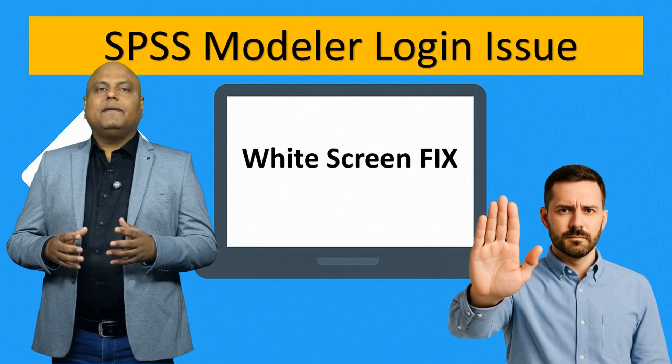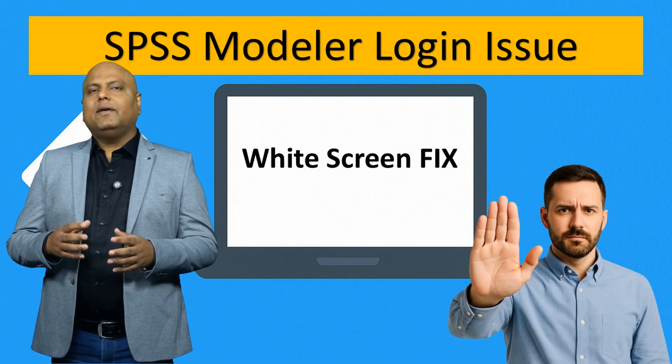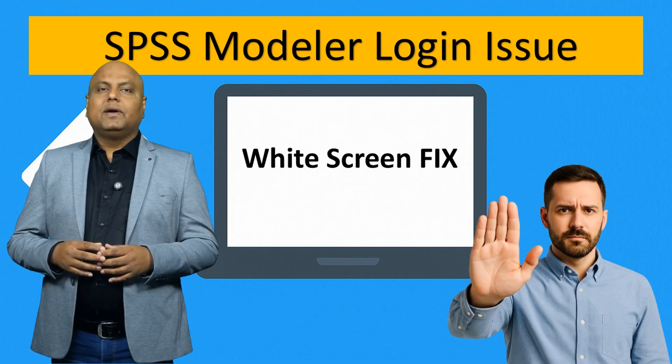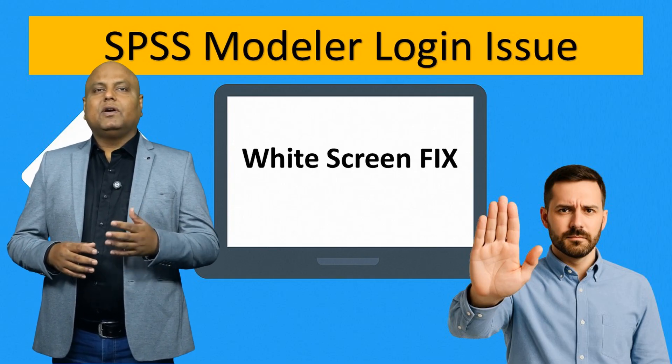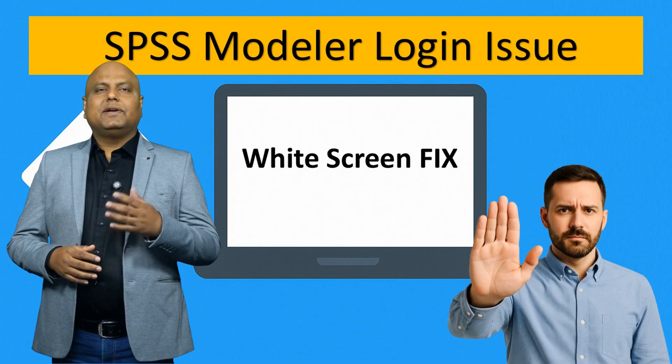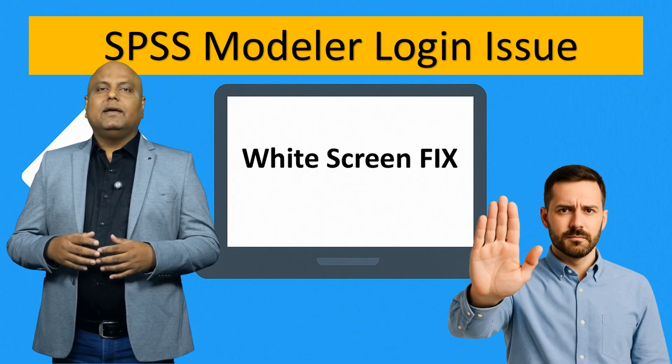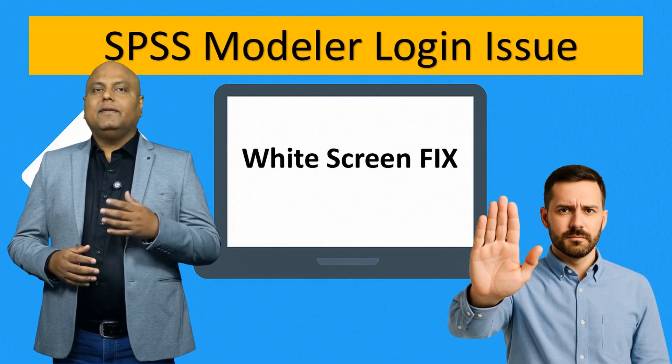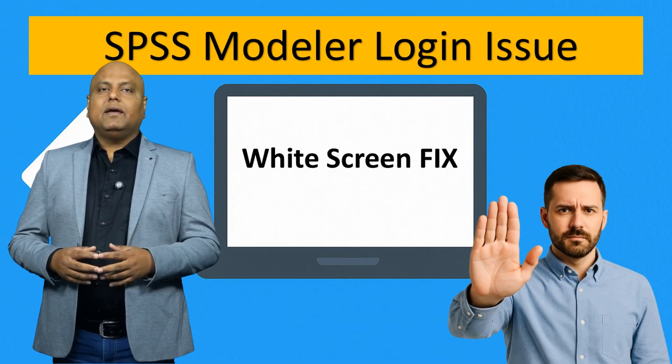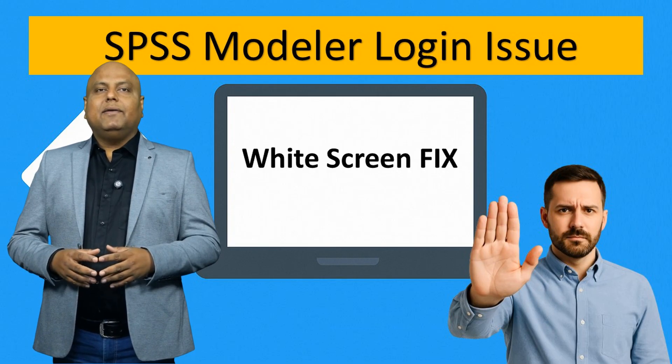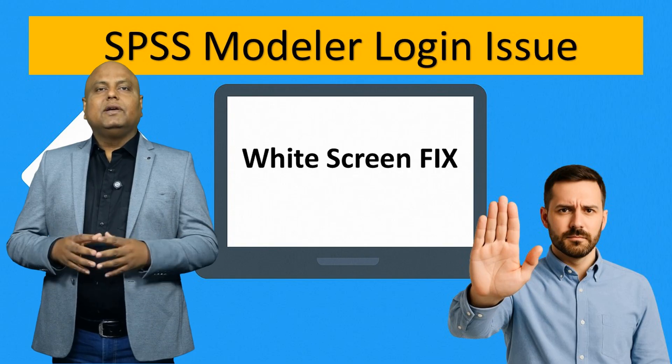Hello everyone, in this video I'm going to talk about one of the most common issues faced by SPSS Modeler users: the white screen problem during login.